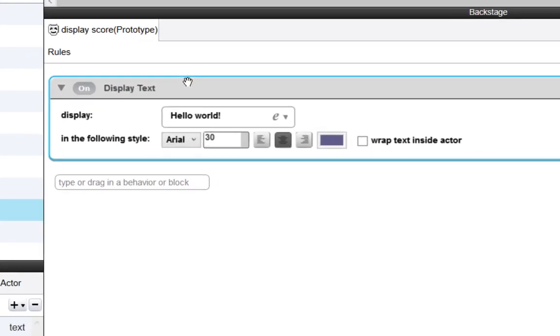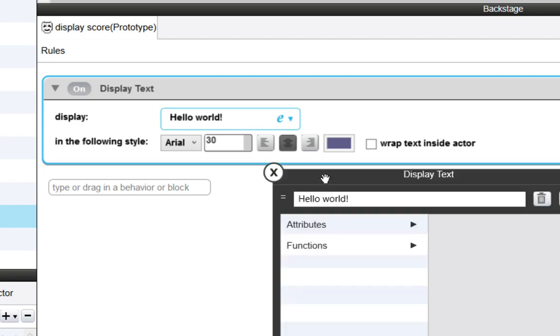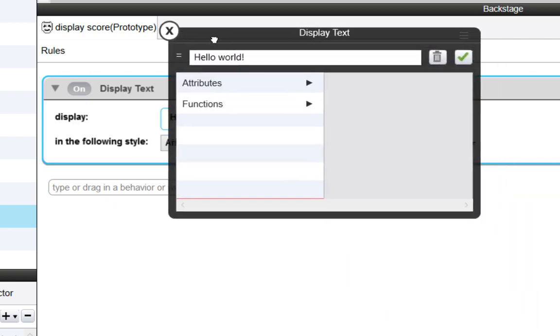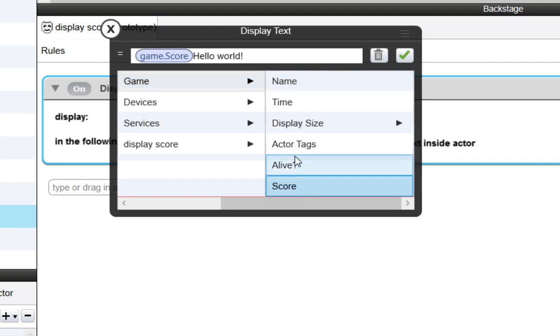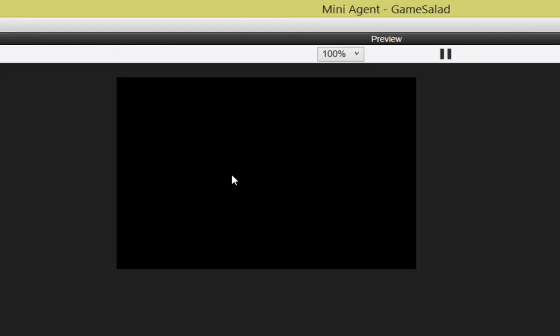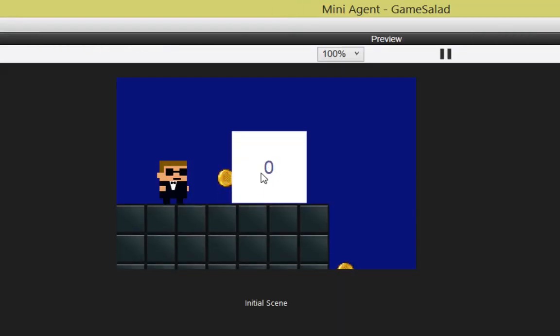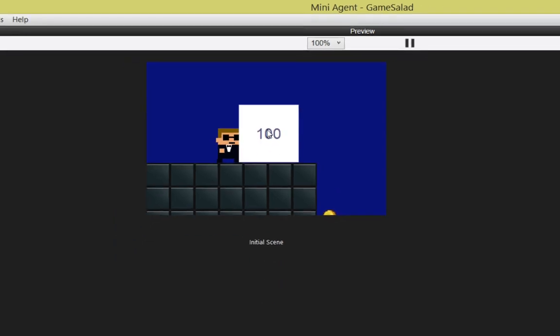But instead of displaying Hello World, what we want is to get this DisplayText to pay attention to that attribute that we created. All we need to do is find it just like we did before. We'll click this down arrow, and we're going to click on Attributes, Game, and then double-click on Score. We want to make sure that we remove the Hello World, just in case you didn't remove that. So Game and Score is what's going to be displayed. Now if we preview this, we should see the number zero there. So we do. And if I actually collect one of these coins, you can see that it adds plus 100 to that score.